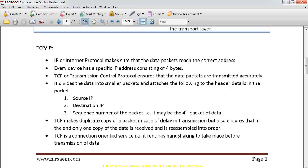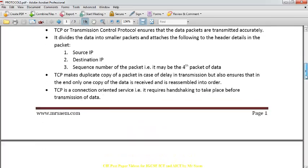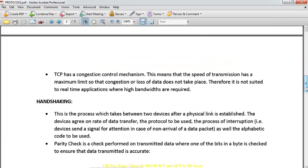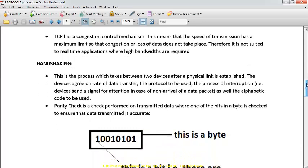TCP is a connection-oriented service and therefore requires handshaking to take place. TCP also has a congestion control mechanism, meaning the speed of transmission has a maximum limit so that congestion or loss of data does not occur. This also means TCP is not suited for real-time applications.